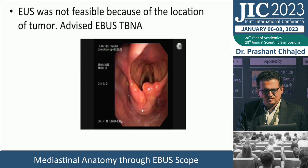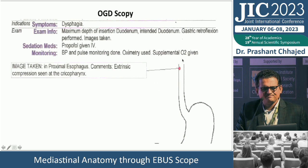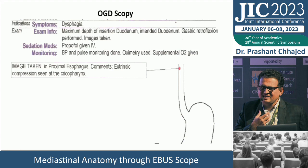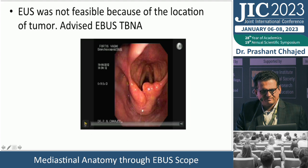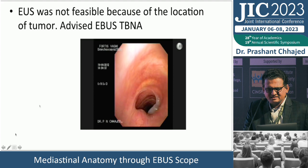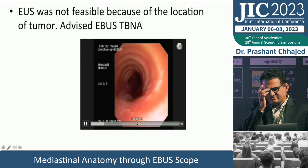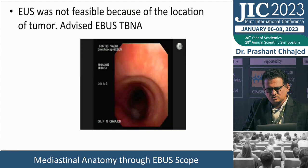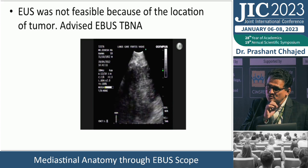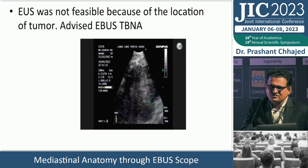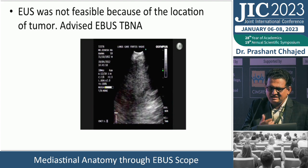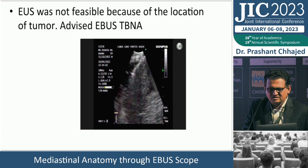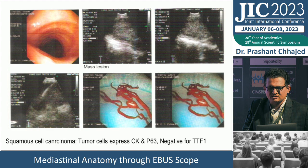Final case: a mass behind the posterior wall of the trachea that gastroenterology could not easily biopsy. White light bronchoscopy showed a bulge on the posterior wall. EBUS was performed through the posterior wall — not done routinely, but possible in selected cases with appropriate counseling. This was done approximately 10 years ago and yielded a diagnosis of squamous carcinoma.